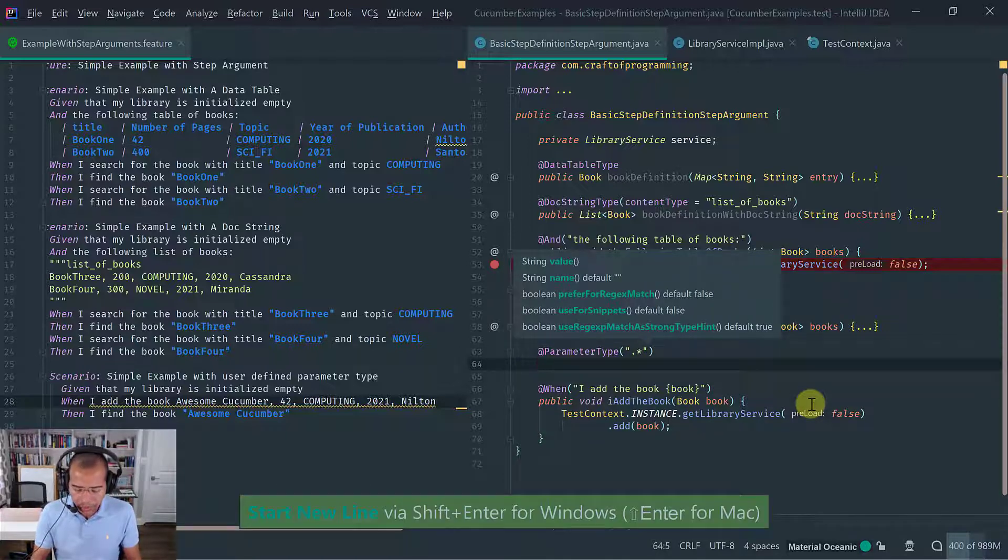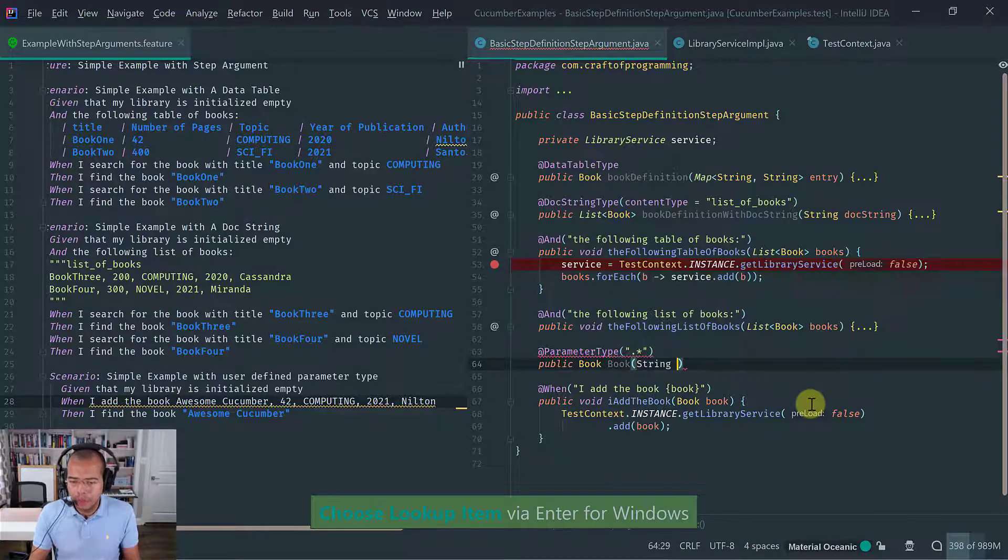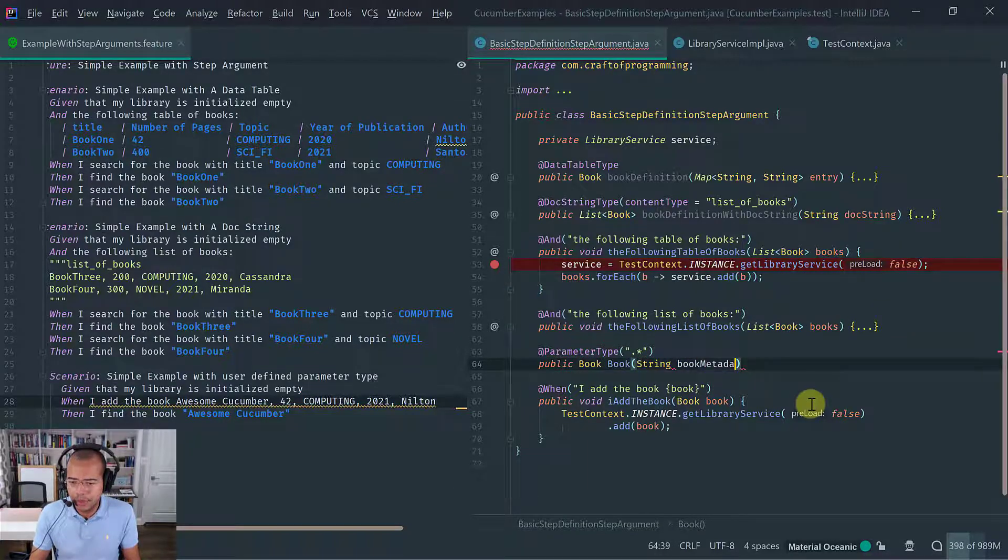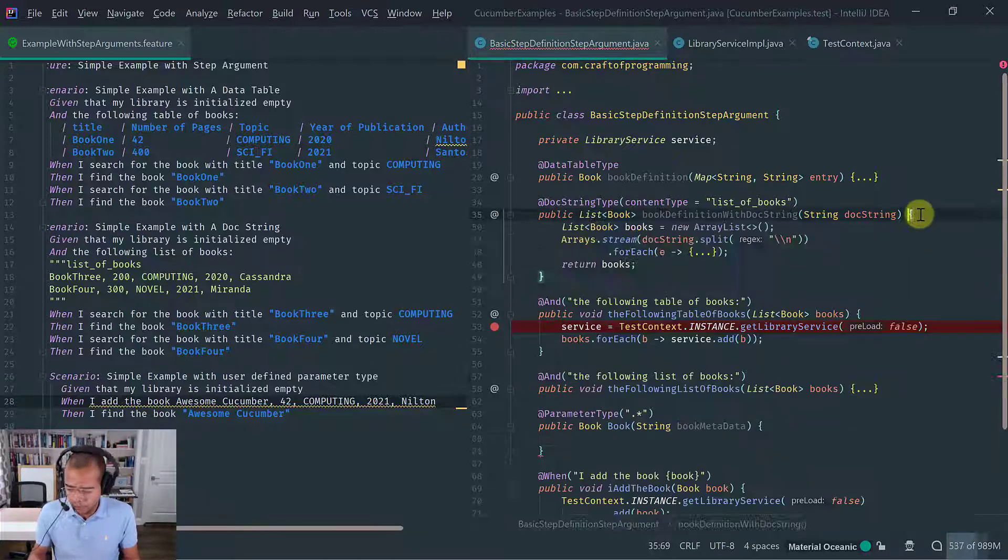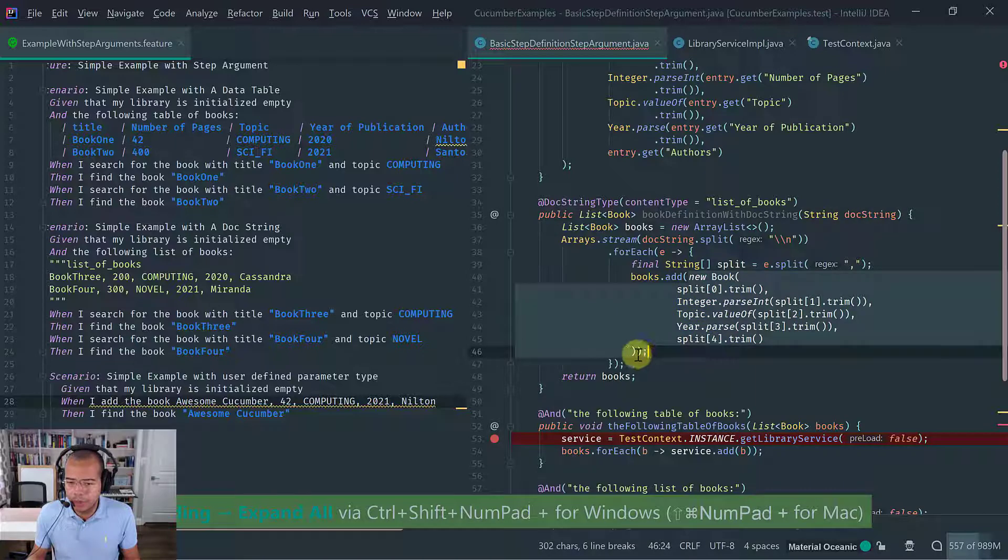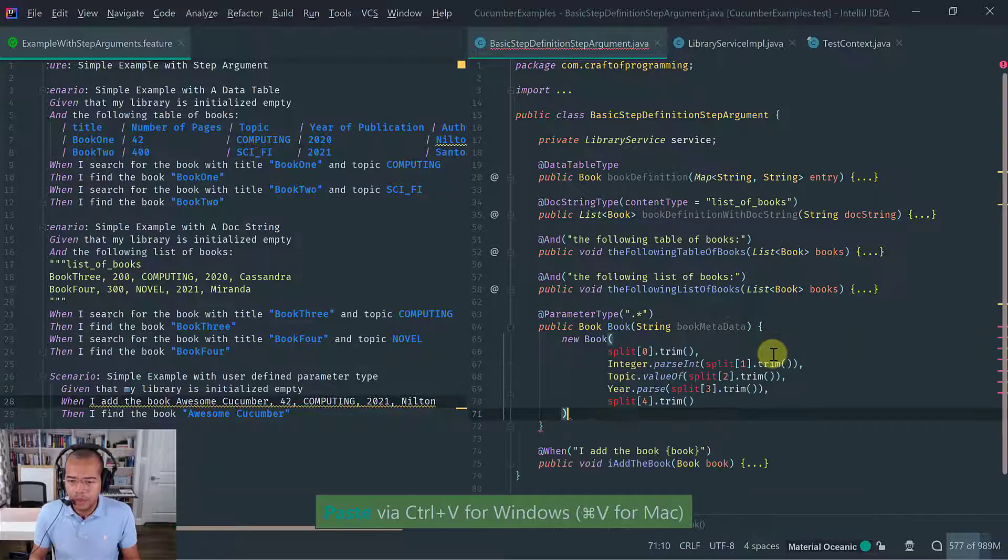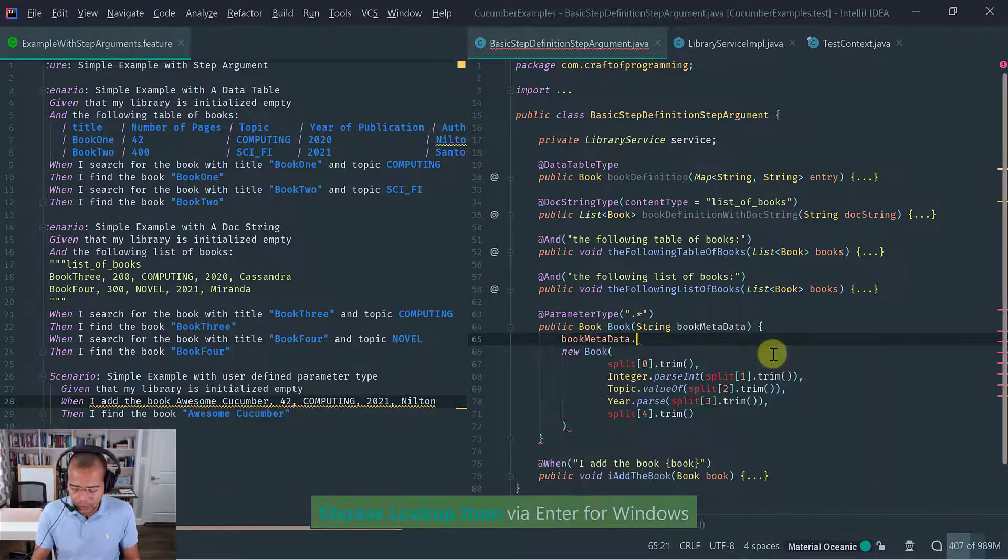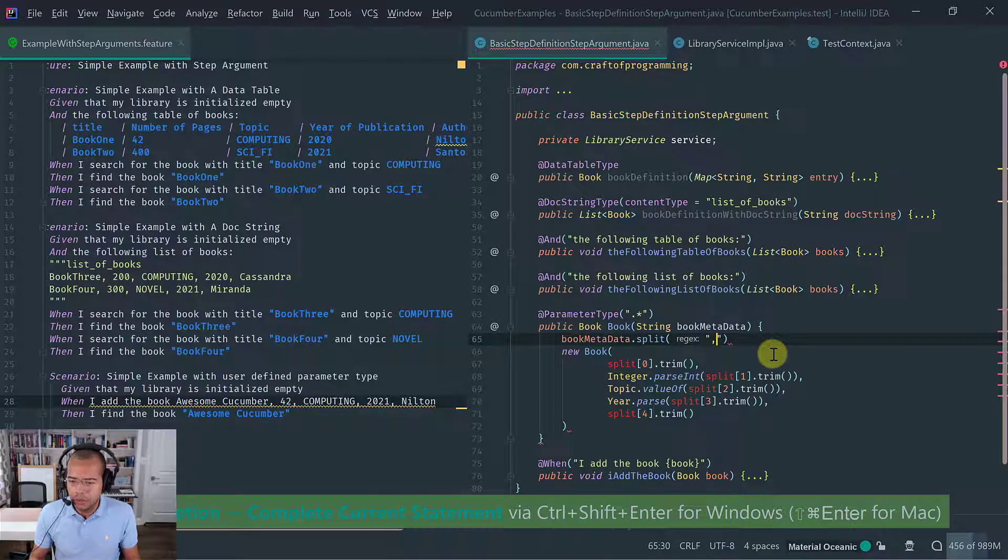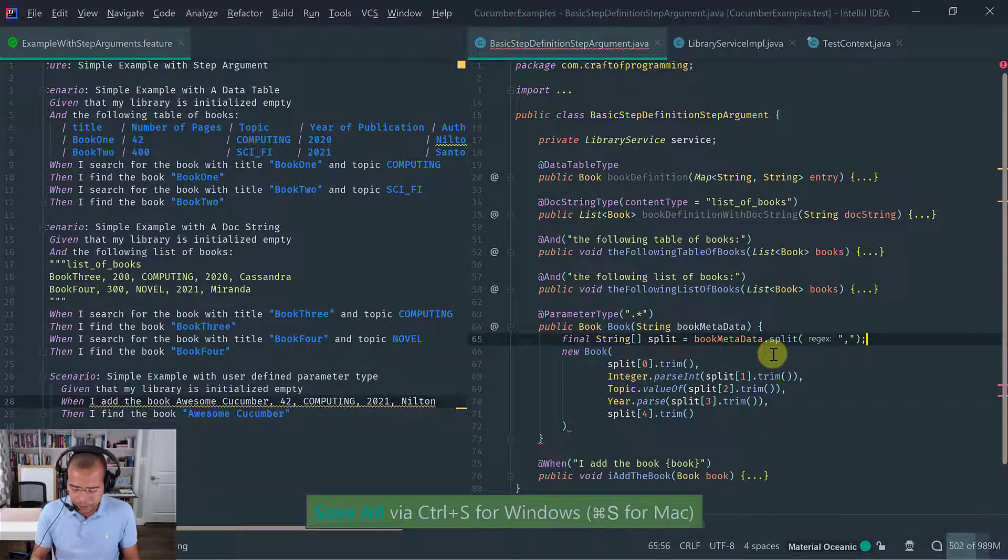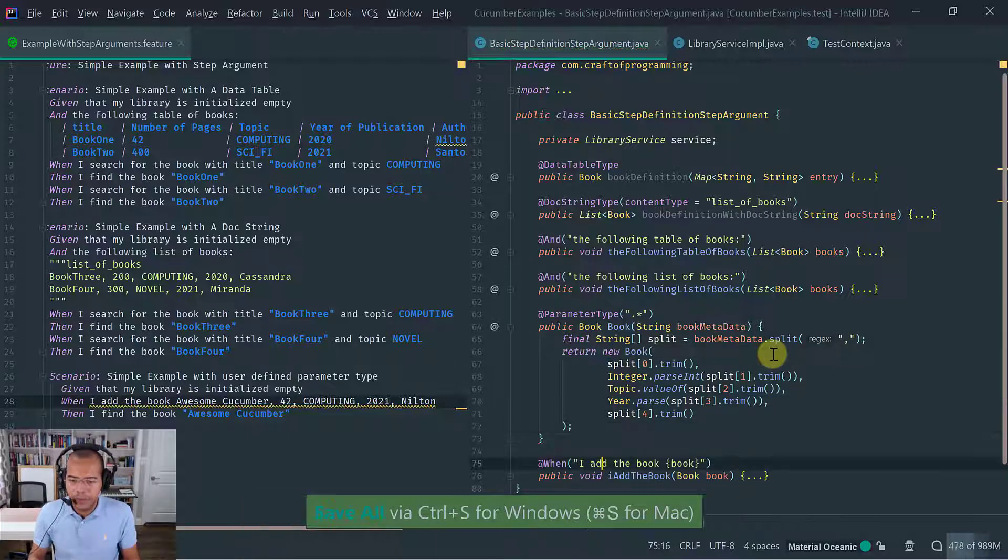And we're going to tag our method that returns the book. Let's call it book meta data. And obviously we're going to have to return the book, expand all of this stuff. So let's just grab this code here and let's go back here. And obviously we need to split the book metadata. Let's split it by comma and let's introduce a variable that we're going to call it split.